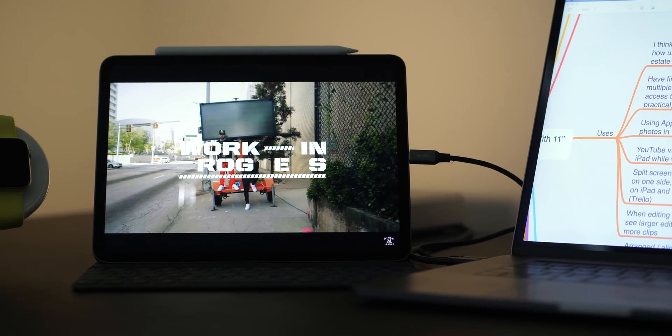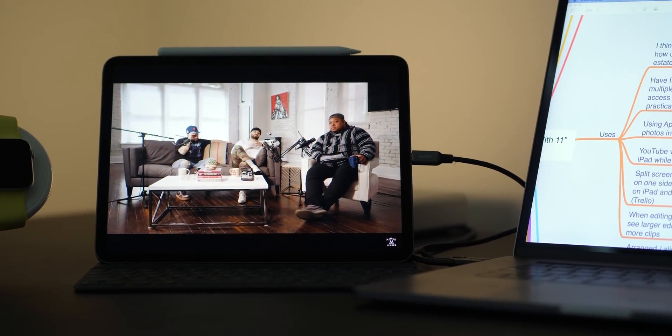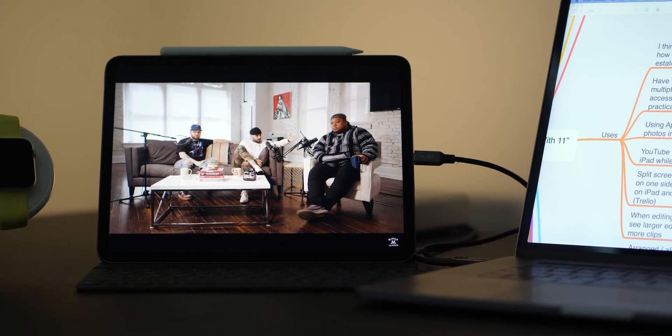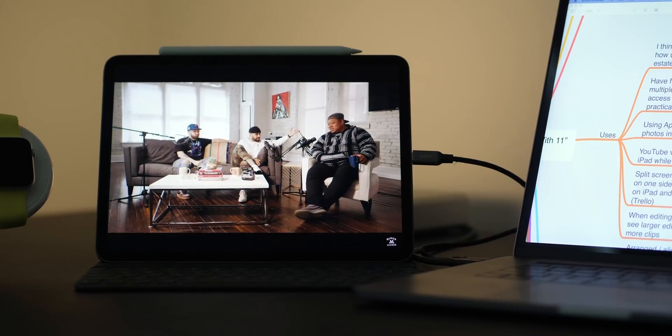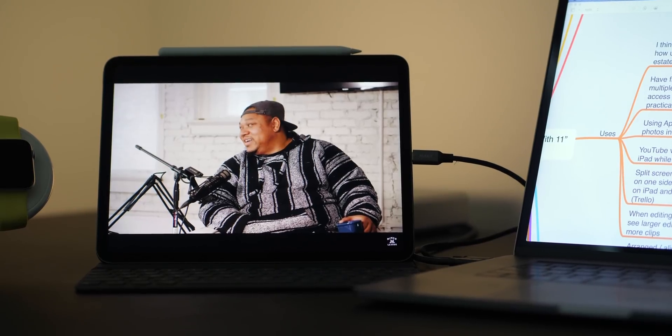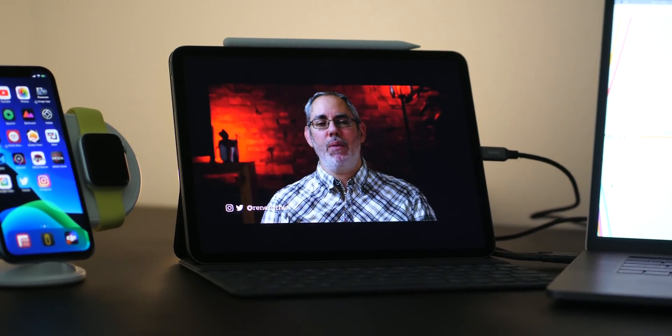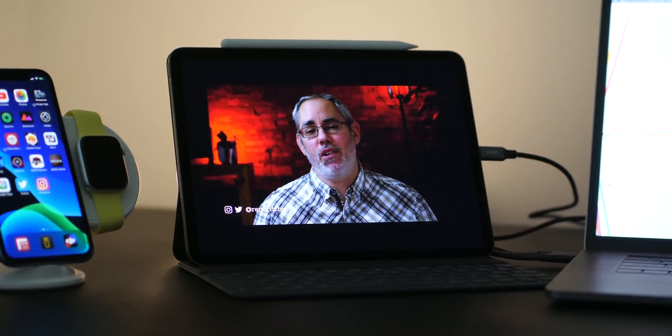Another way I've been using Sidecar is throwing on a YouTube video on the iPad while getting work done on the main Mac screen. I can't use that for everything, but sometimes when it's not too serious - like repetitive saving of files - you can throw on a YouTube video and get some entertainment or absorb some new knowledge. I've really been enjoying that.